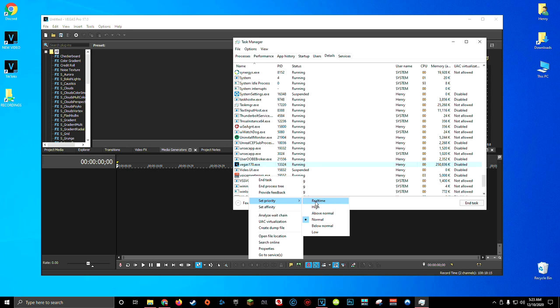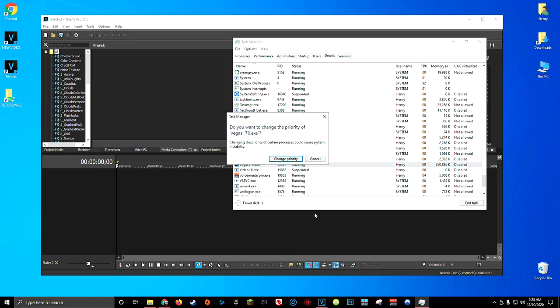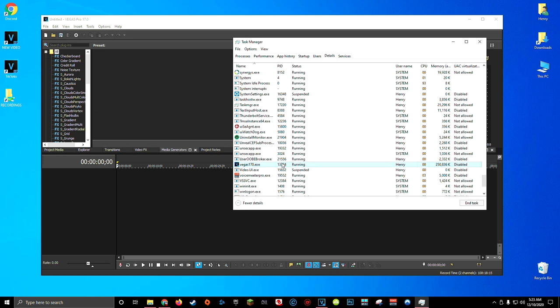I would not recommend setting this value to real-time as this can cause other applications in the background of your computer to have issues or crash. So for me, just to be safe, I'm going to set this to above normal. I'll get a warning from Windows saying that changing priority can cause issues, and click Change Priority anyway.